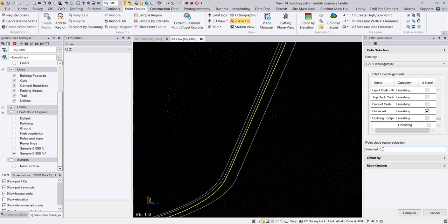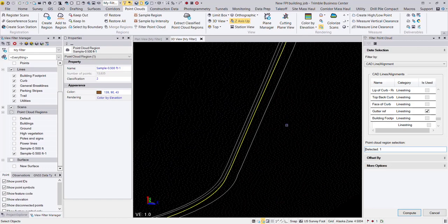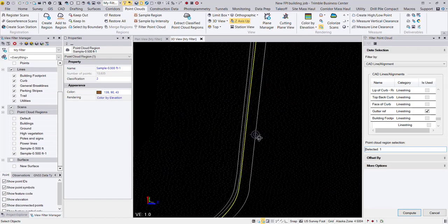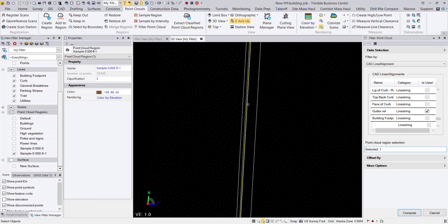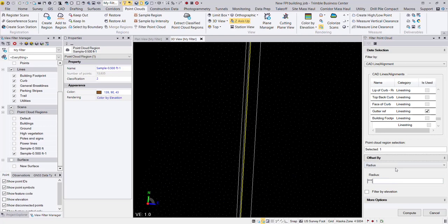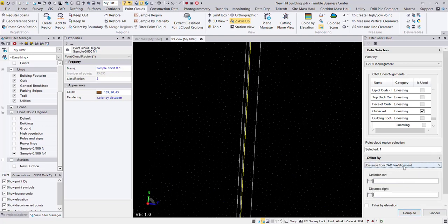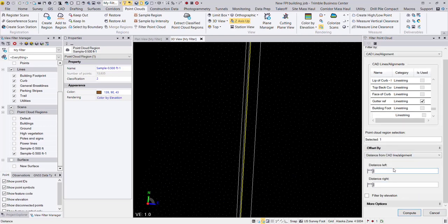And the point cloud region selection is going to be my half foot point cloud region here. We are going to sample this point cloud region around this line. So we are going to add in a couple offsets here, we're going to use the distance from CAD line alignment. Distance to the left, let's do two feet to the left and two feet to the right just to try out here and see what that comes up with.